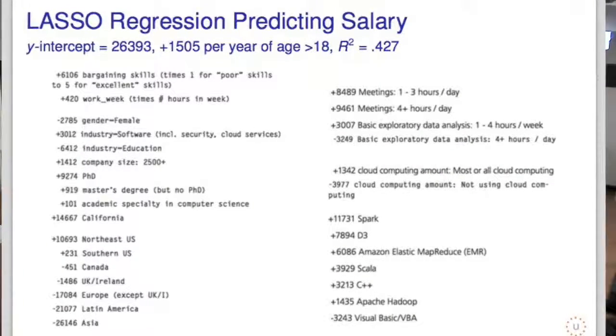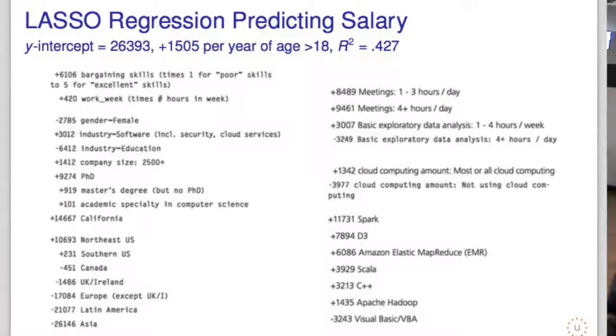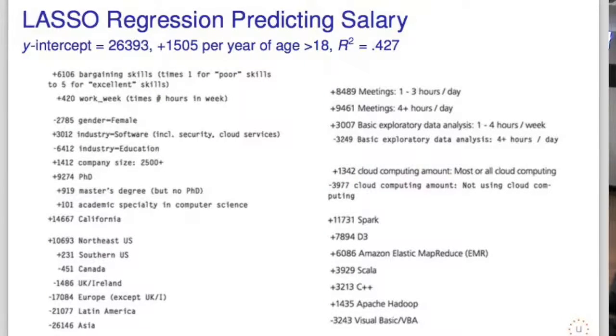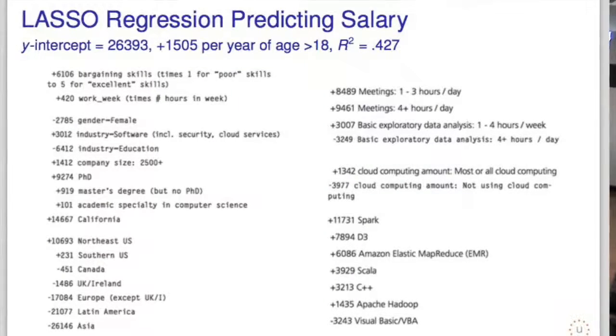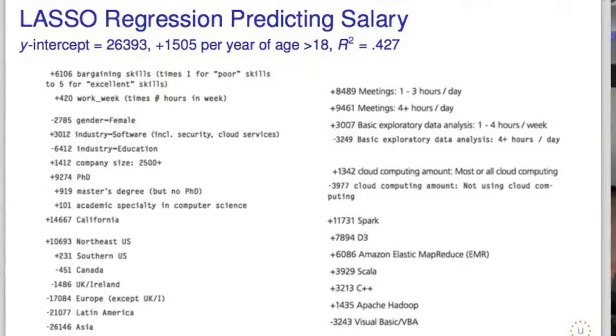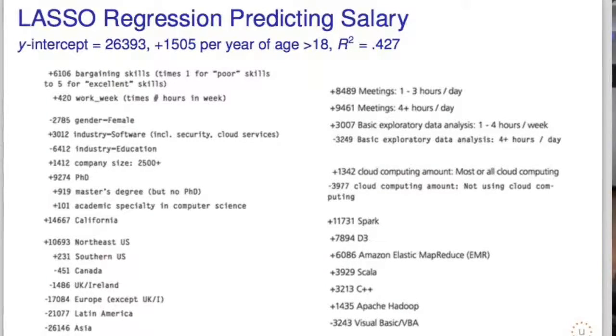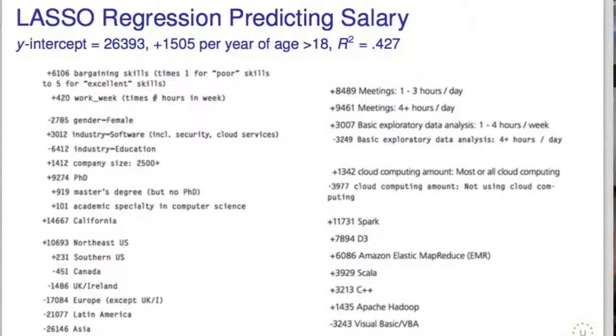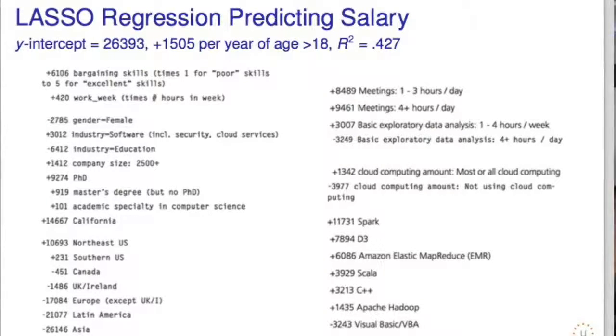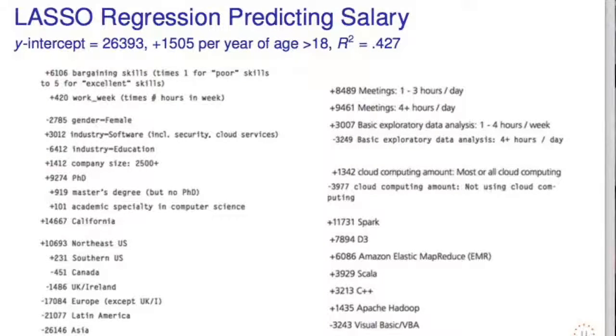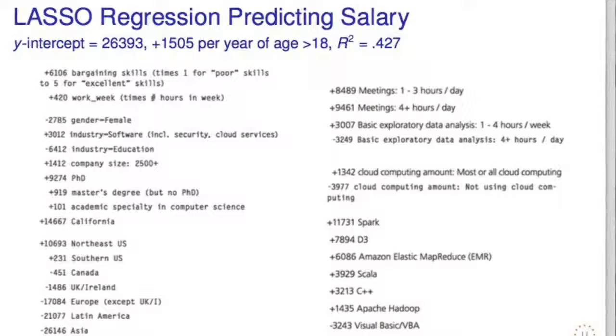So the really interesting thing is, learning Spark - people who know Spark get paid $12,000 more per year, averaging that skill alongside all these other traits in this complex model. But Spark increases pay by $12,000. Getting a PhD is only $9,000.